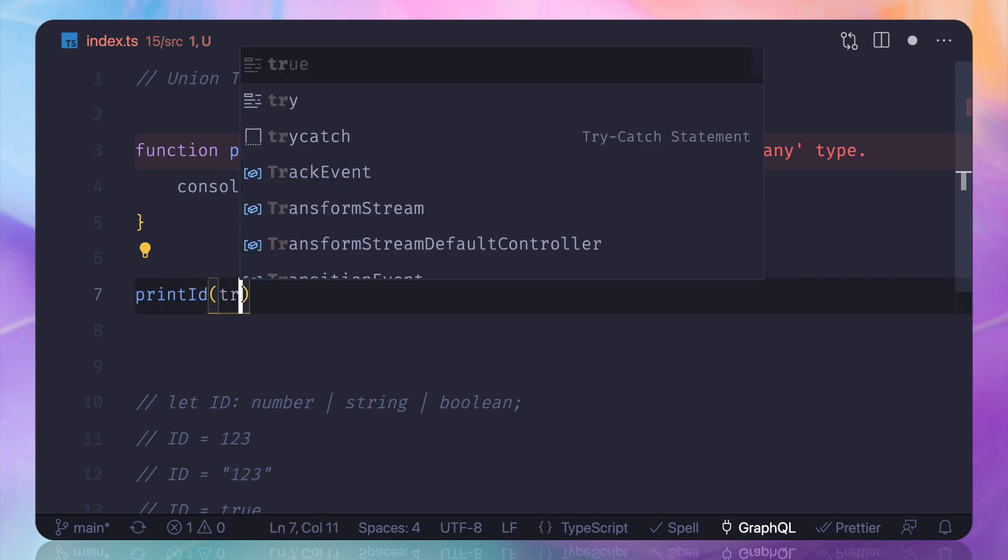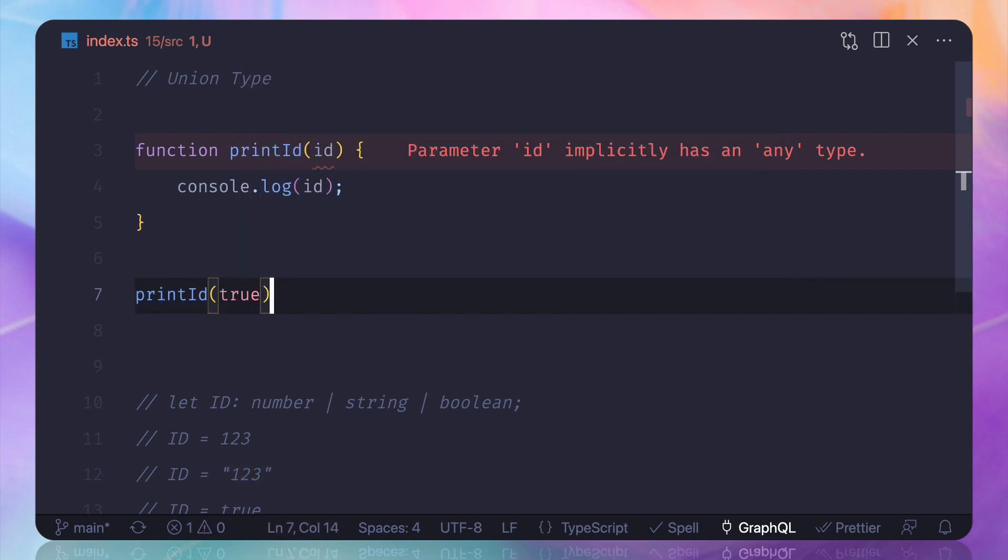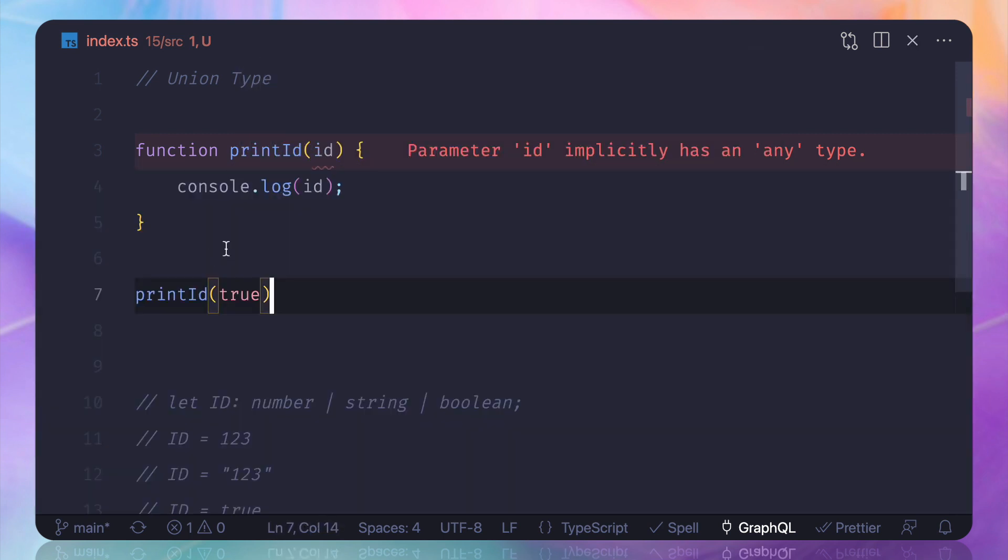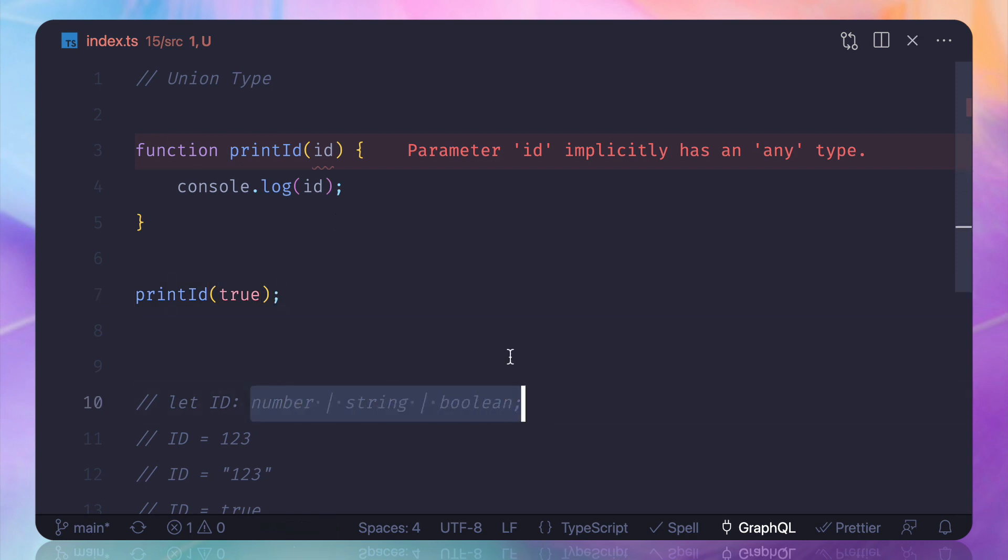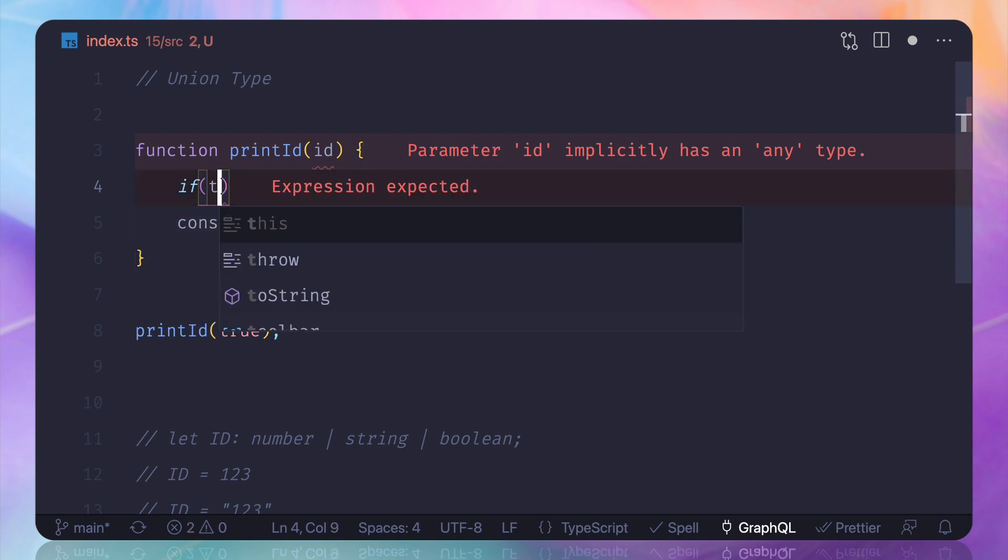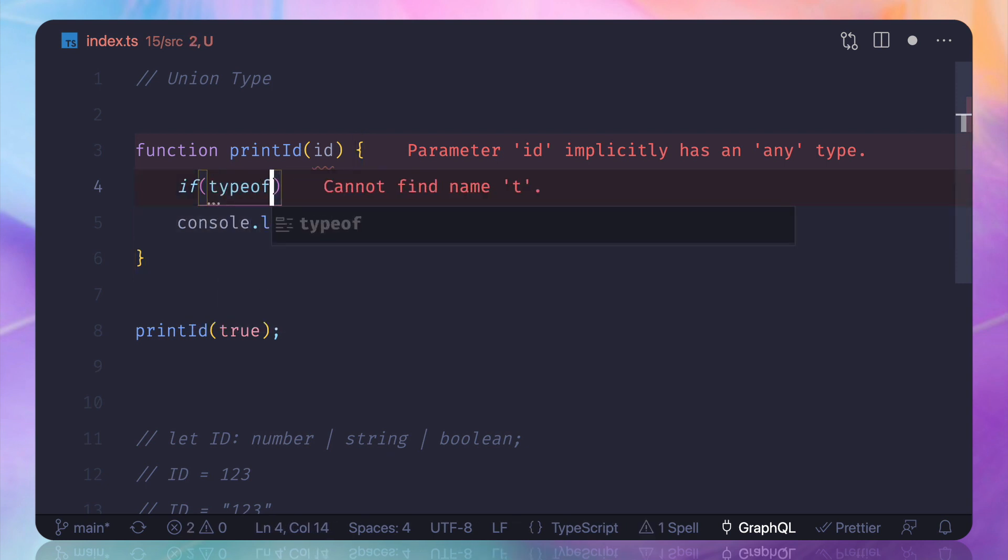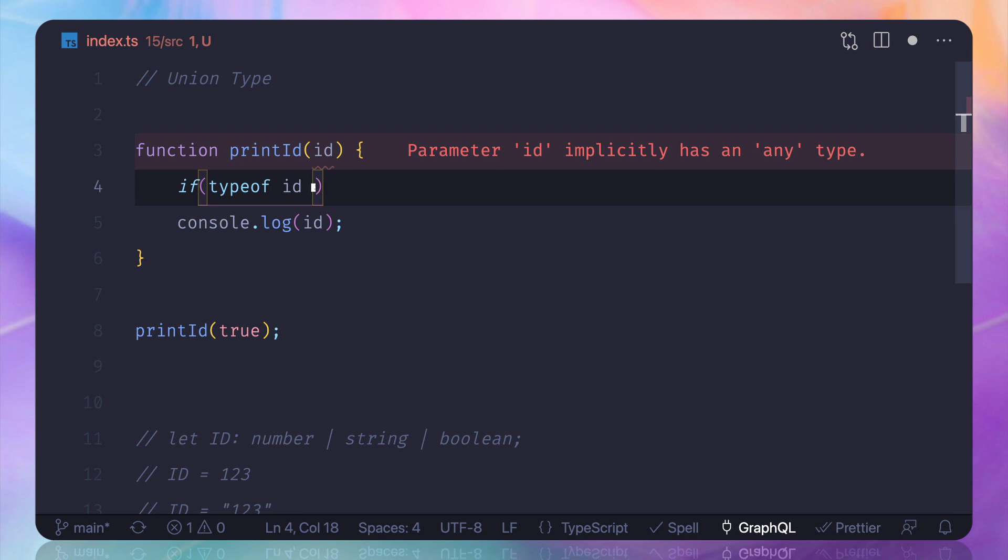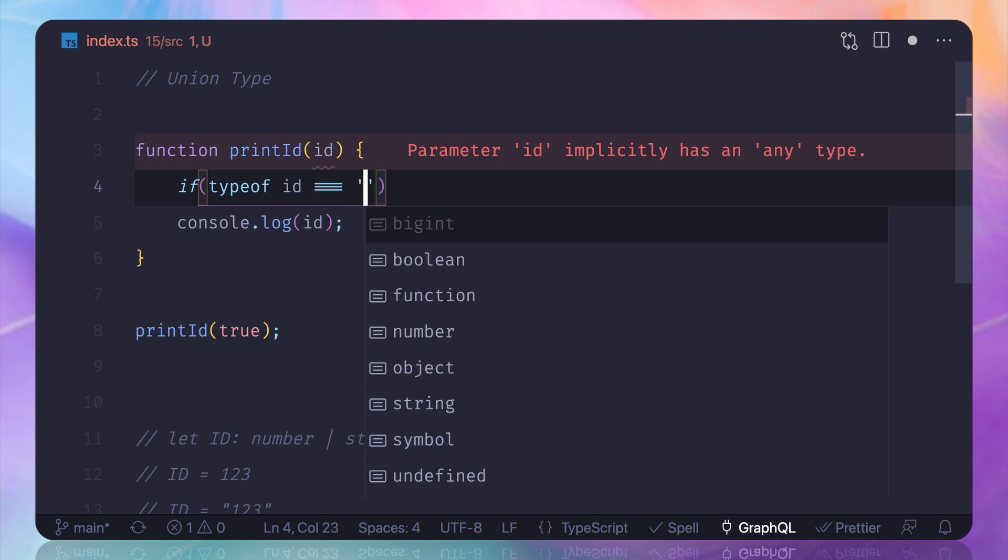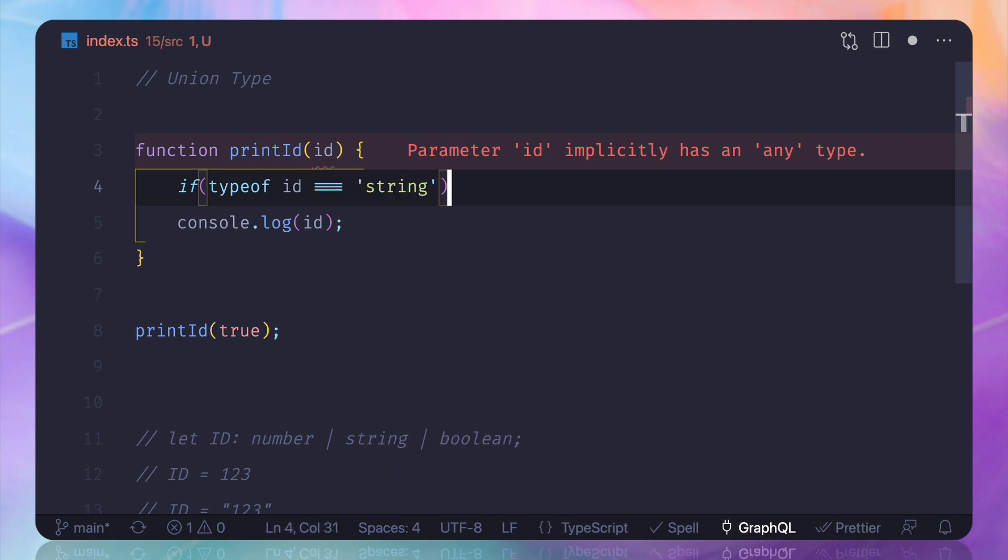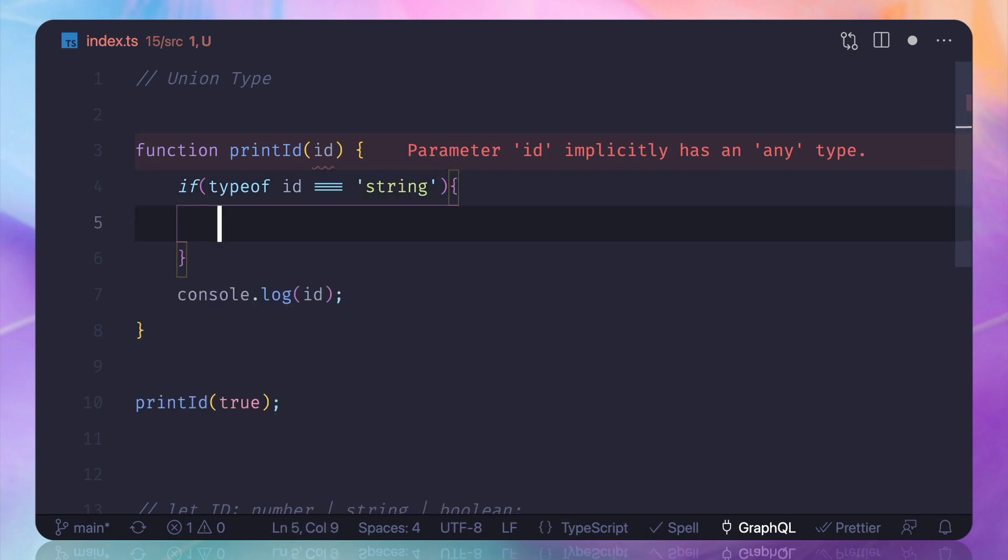Now suppose we don't know about the union type, then how can we do that? So we can check if typeof ID is a string, then I want to console.log and I want to just do the uppercase of it. Yes, this is very nice because we get the autocompletion.